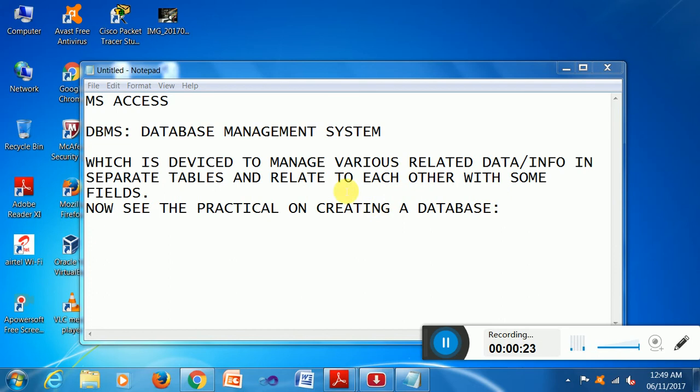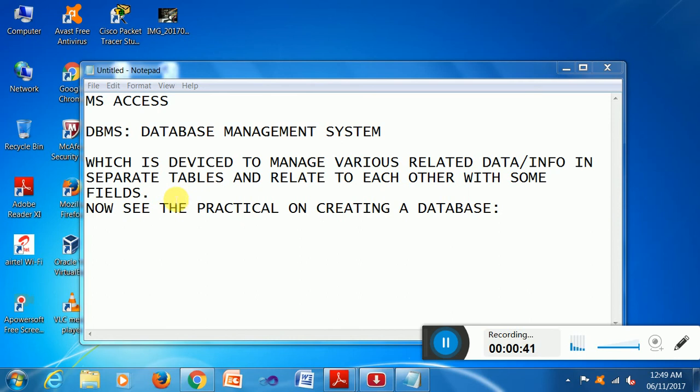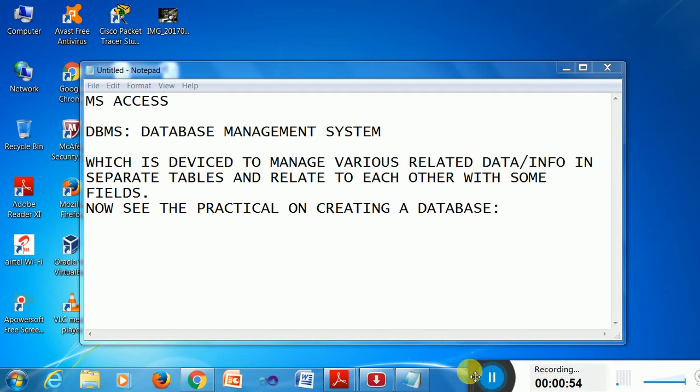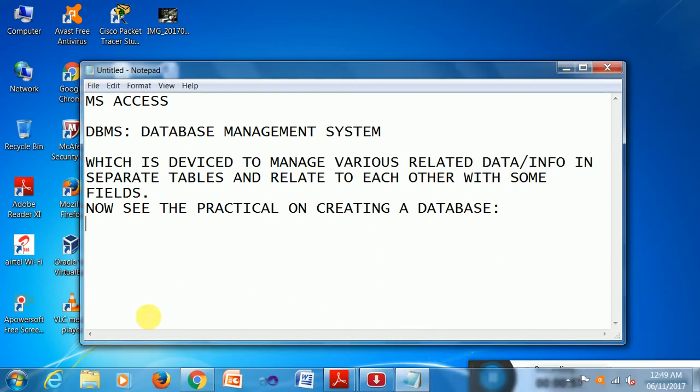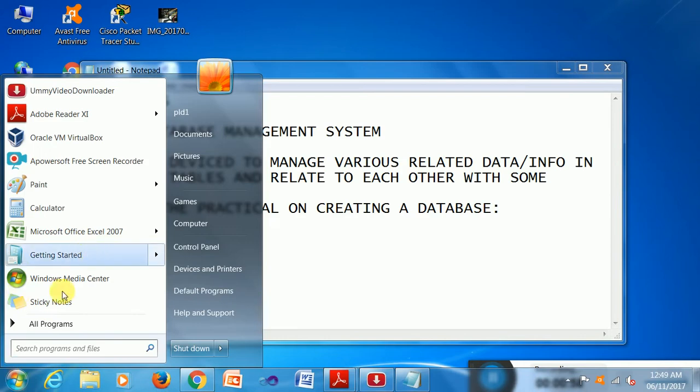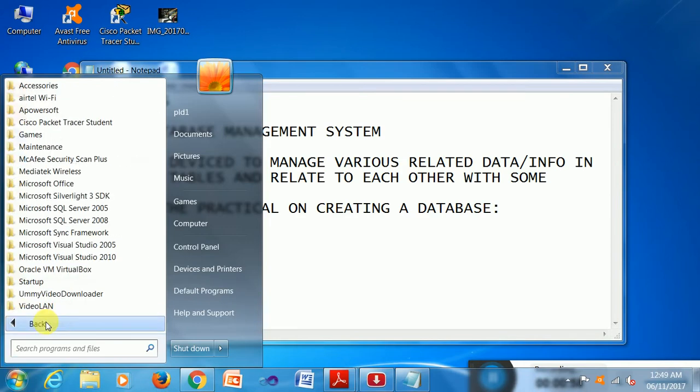This is a database management system and is sufficient to manage small in-house software or a small database management like library management system. So I will apply some basic features of database today with creating a new practical on creating a database.